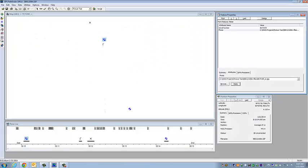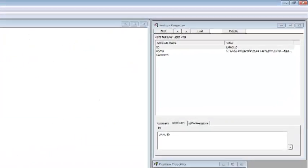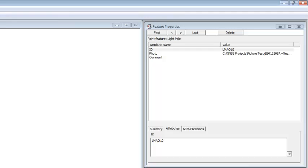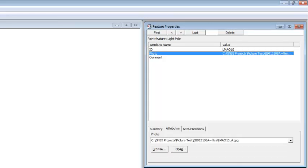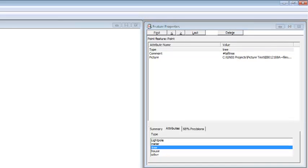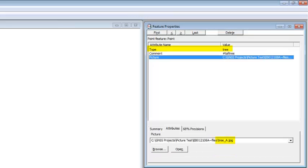The light pole, same thing. I'll click on photo, attributes. There's my photo name is the same as my ID name. The only difference is it puts an underscore A there. So for the tree, it put our attribute as tree. That's the picture. It calls the attribute tree. So all those work.